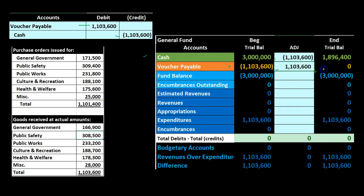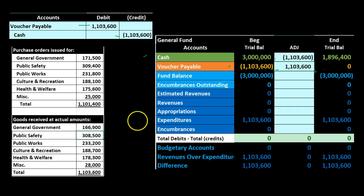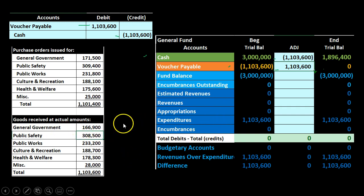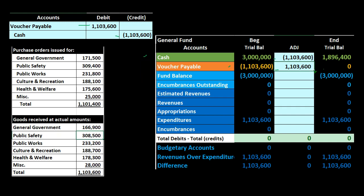That is the general cycle to understand with encumbrances. First, put the amount into Encumbrances when you have an estimate or purchase order. Then take it entirely out of Encumbrances to record the normal expenditure transaction using the actual amount. Finally, if there is a payable, record and reduce the payable by taking it to cash.